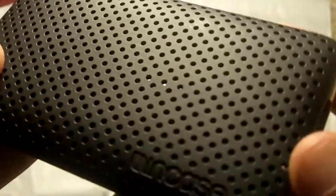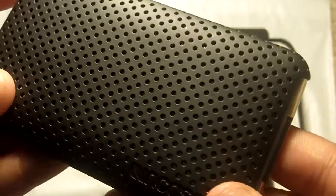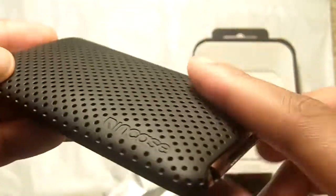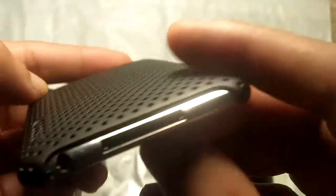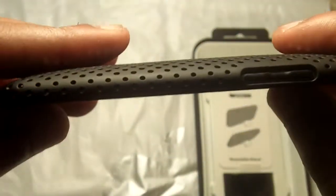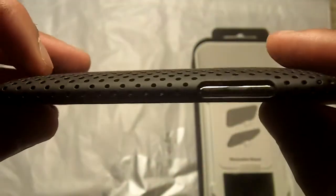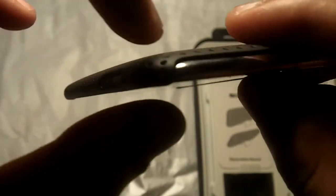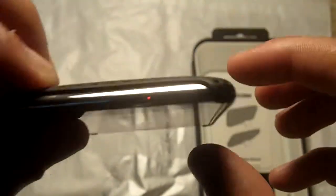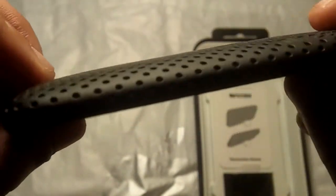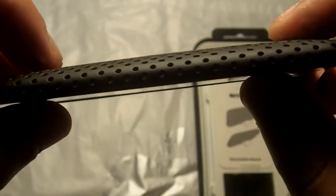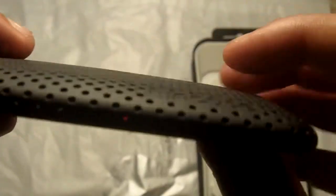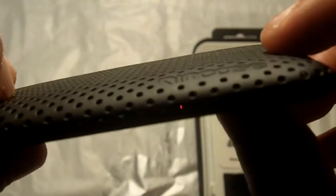I'm just gonna put the case on the iPod just to show you guys how it looks on the iPod. It adds hardly any thickness to the design. It's pretty much just like the air jacket, I think it was made from DLO, I'm not entirely sure what manufacturer it was.